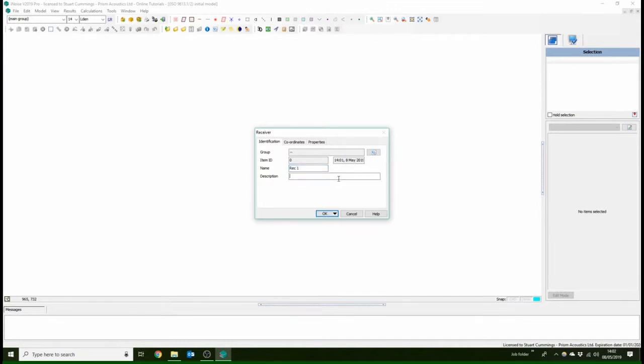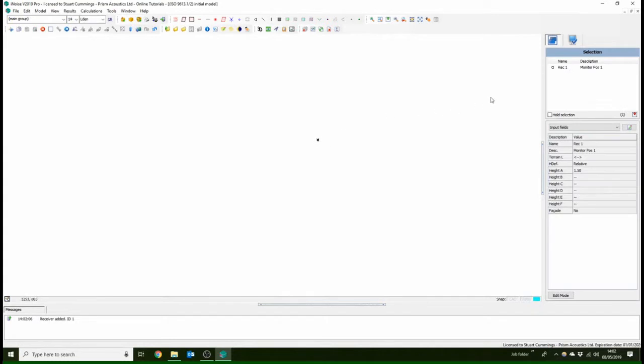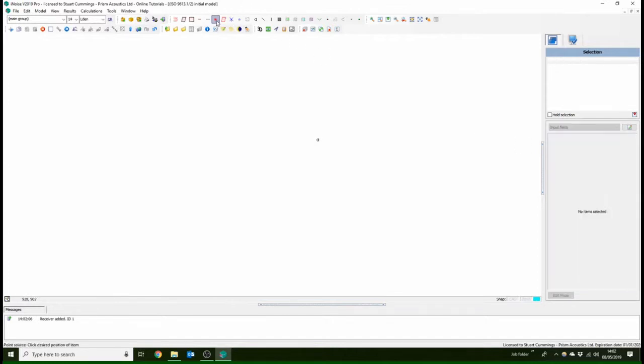If we give that a click, we will see down the side here that it has all the information you have. So you can select different heights for different, if you're on a facade and maybe you want different floors.